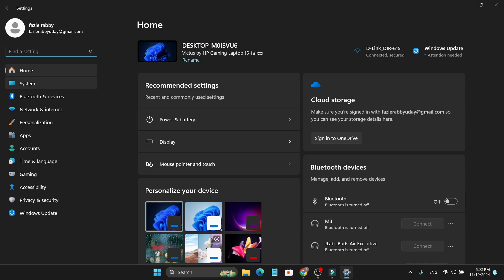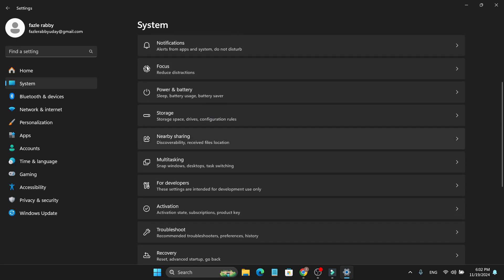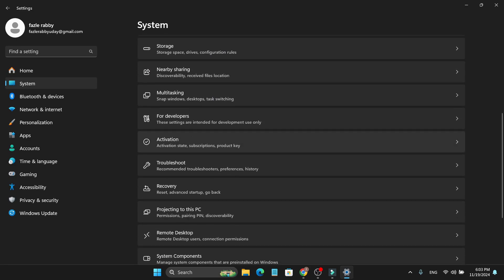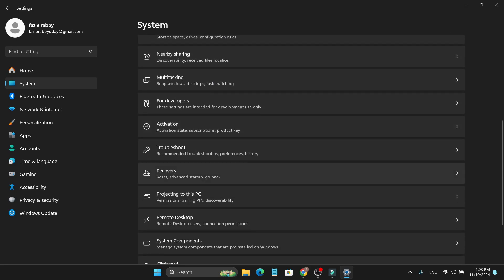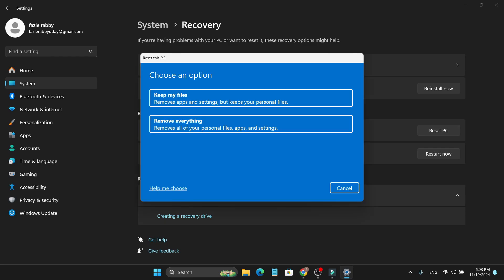You just need to go down and find the recovery option, click on it. Then here you'll find the option called 'Reset this PC', so you just need to click on this reset PC button.